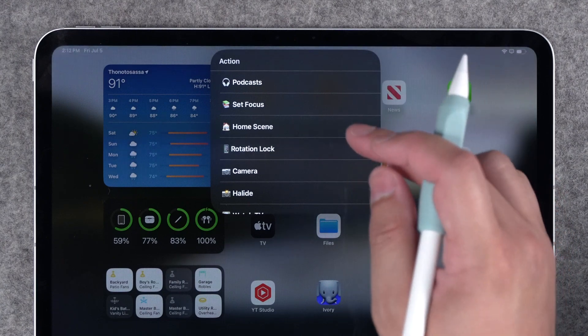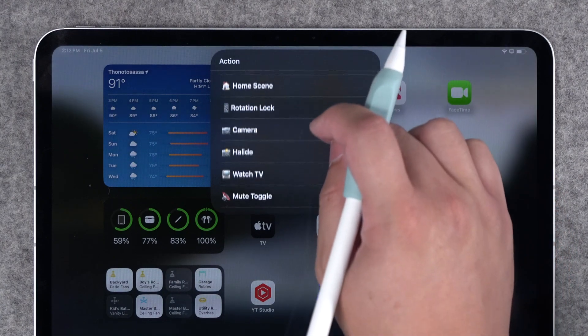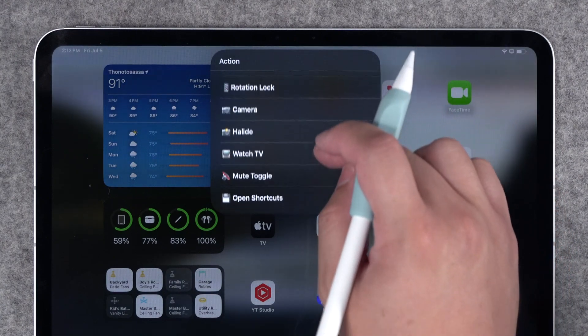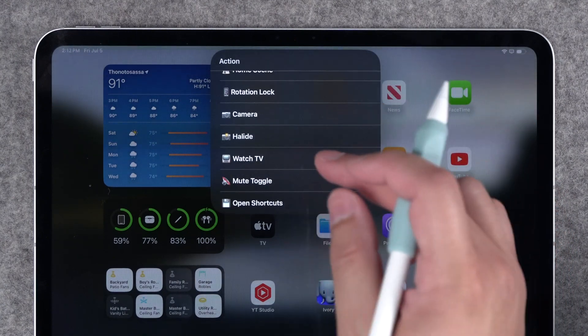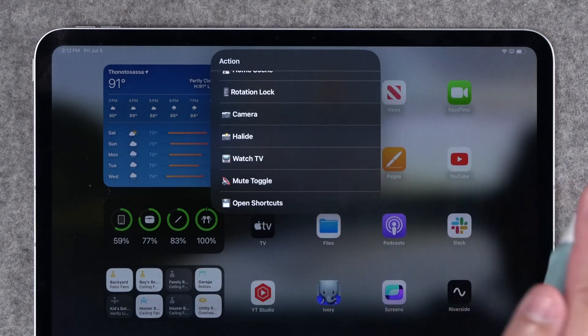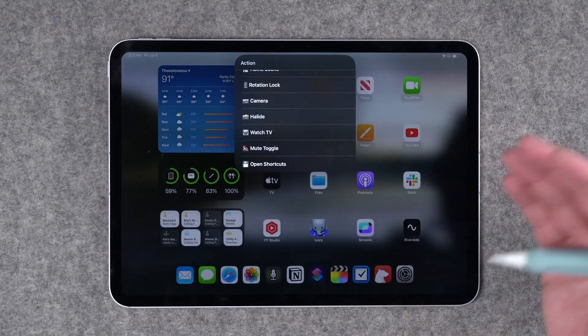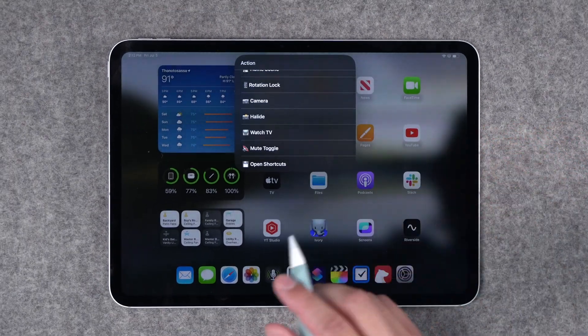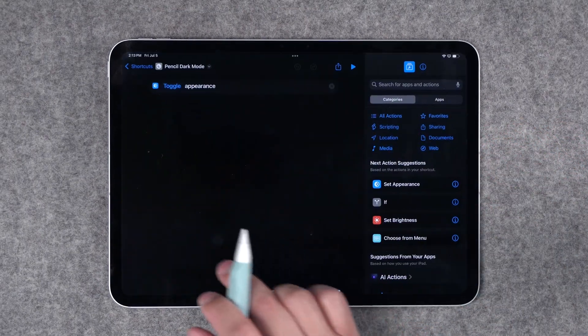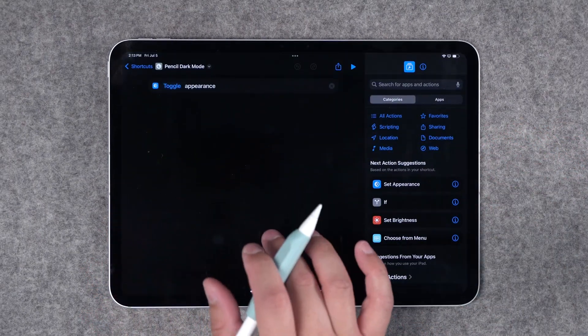Maybe I want to jump to podcasts, set a focus, or a home scene, jump into camera, Halide, or even better the Orion app if I want to use my iPad as an external monitor. You can create that menu with as many options as you'd like.